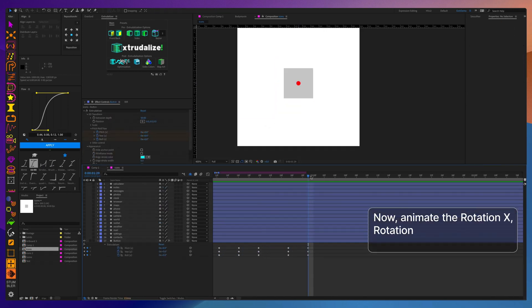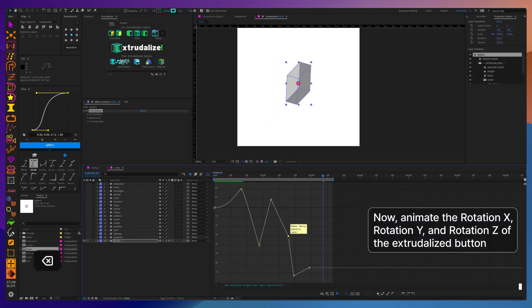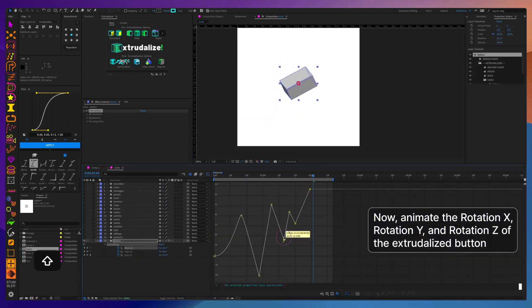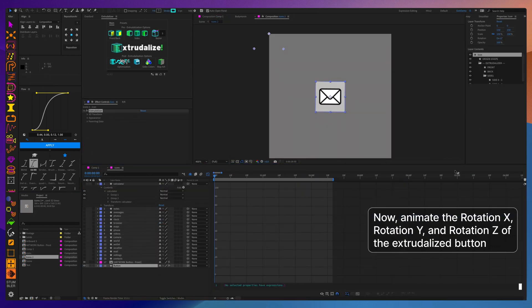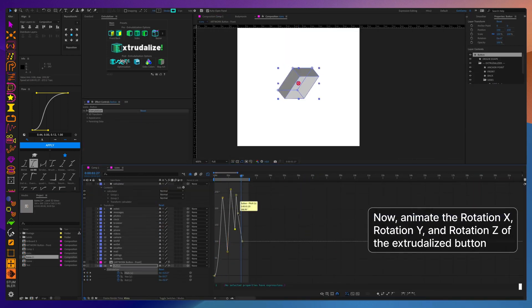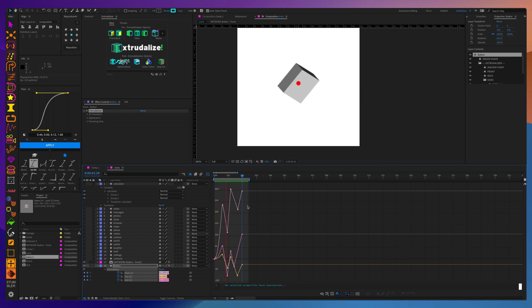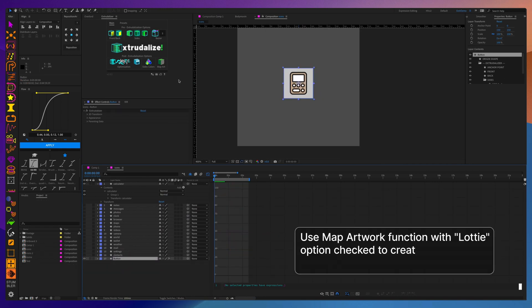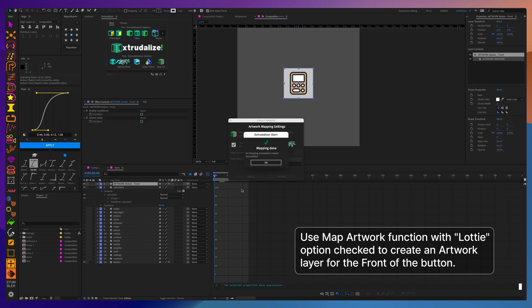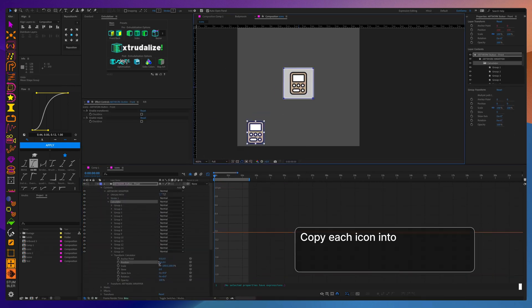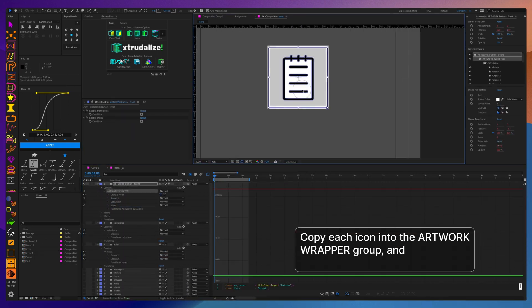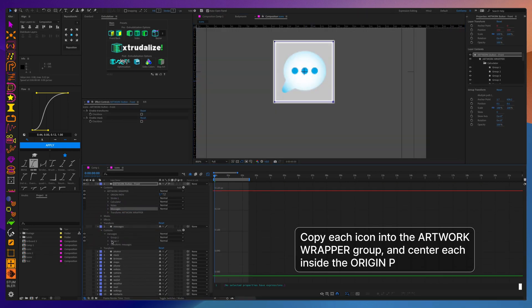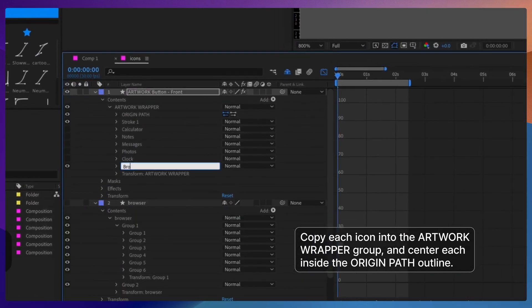I'll create a simple two-second animation for the button as it's going to bounce from side to side when the phone shakes. Now I will add a single artwork mapped layer for the front of the button and then I'm going to paste icon artwork for each of the icons into one artwork wrapper.